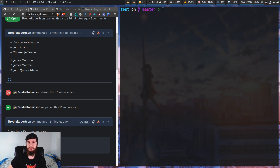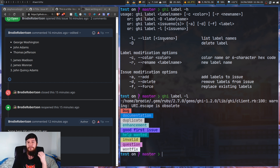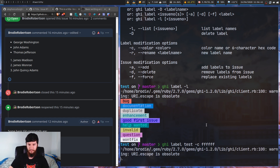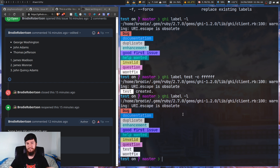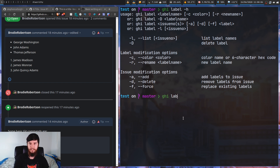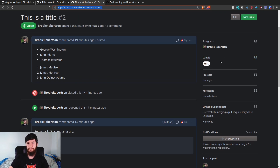We can also work with GitHub labels. Running 'ghi label -h' shows it works similarly to before. 'ghi label -l' lists all labels - in my case just the defaults: bug, documentation, duplicates, and so on. Running 'ghi label test ffffff' creates a new label called 'test' in white. Then 'ghi label 2 -a test' adds the test label to issue two, which we can see on the GitHub page. And 'ghi label 2 -d test' deletes the label from the issue.